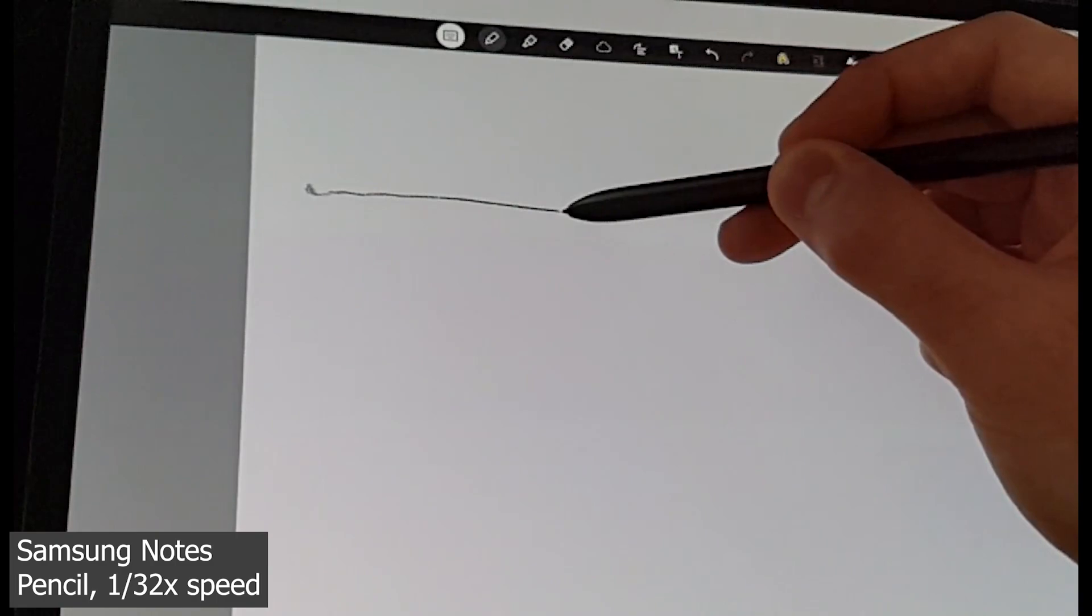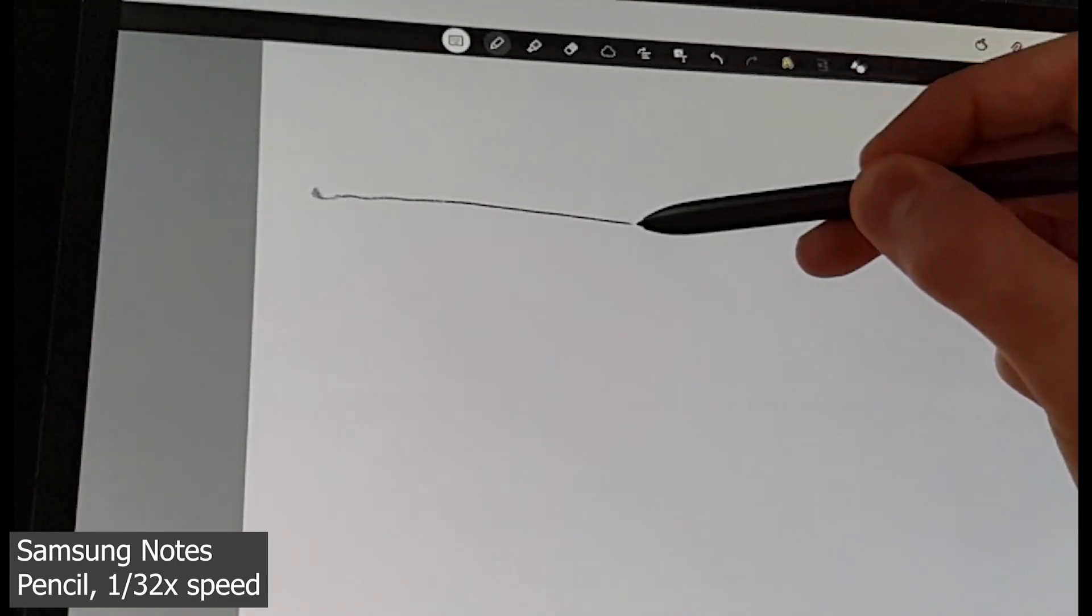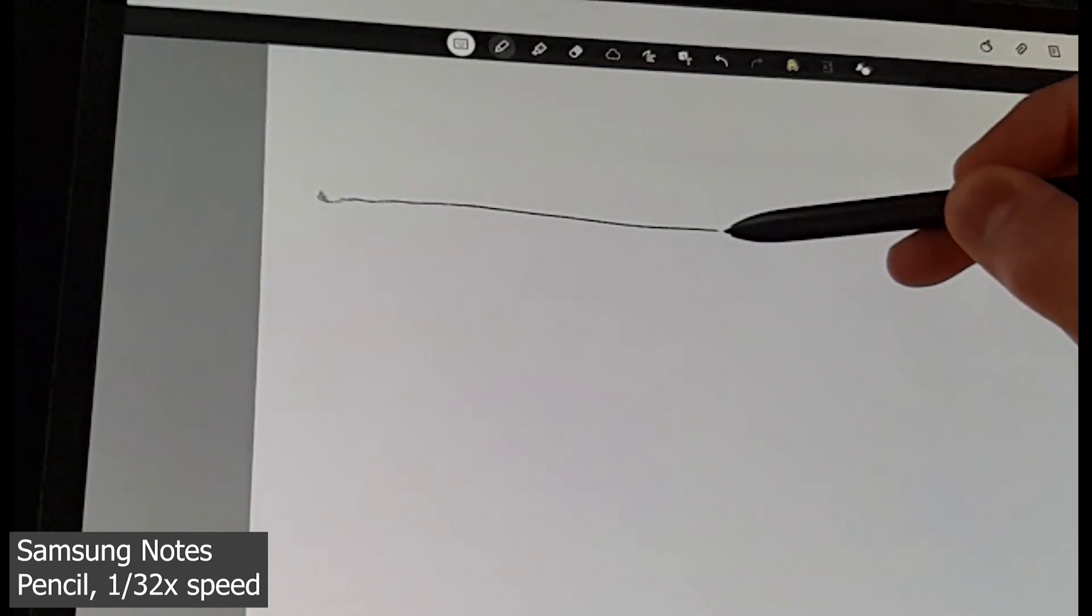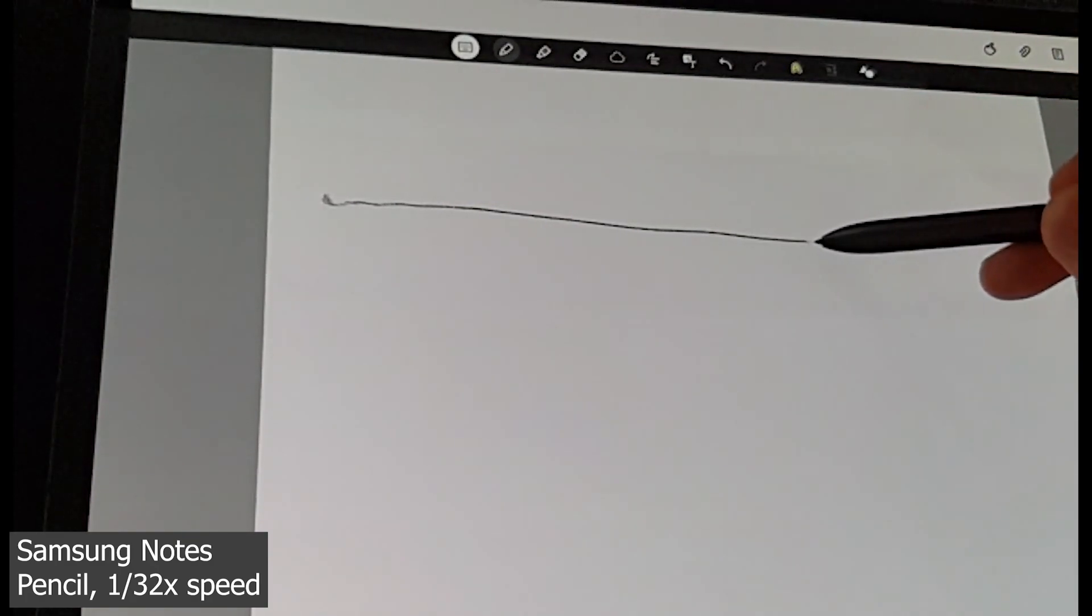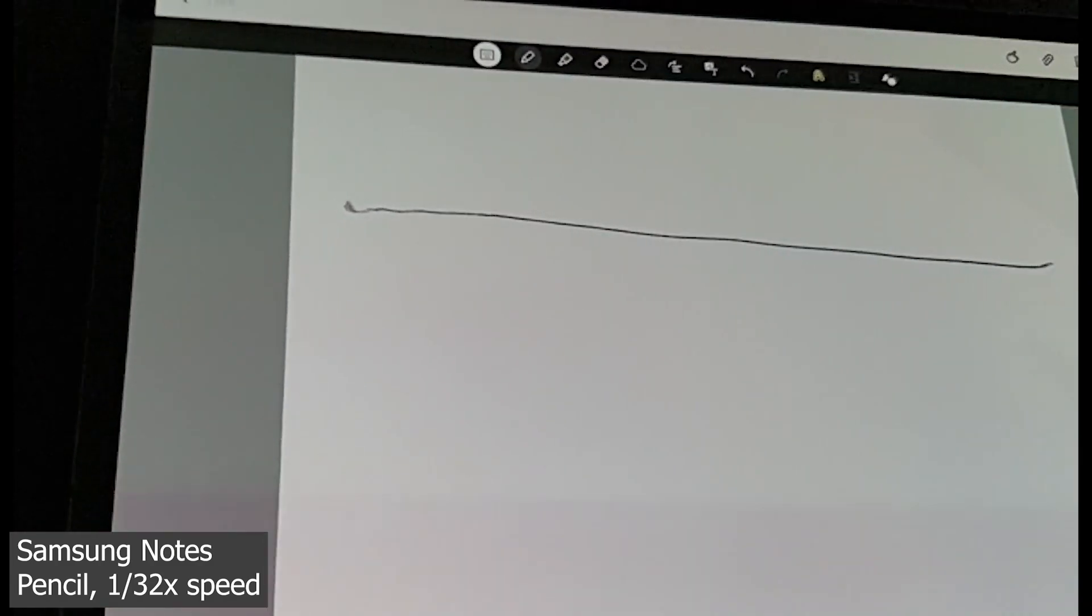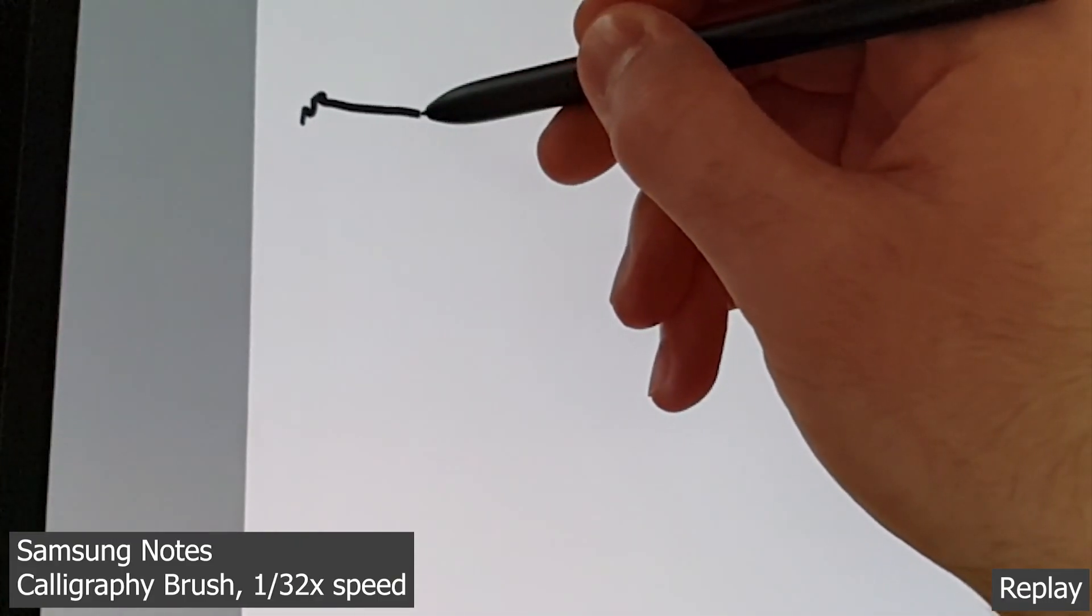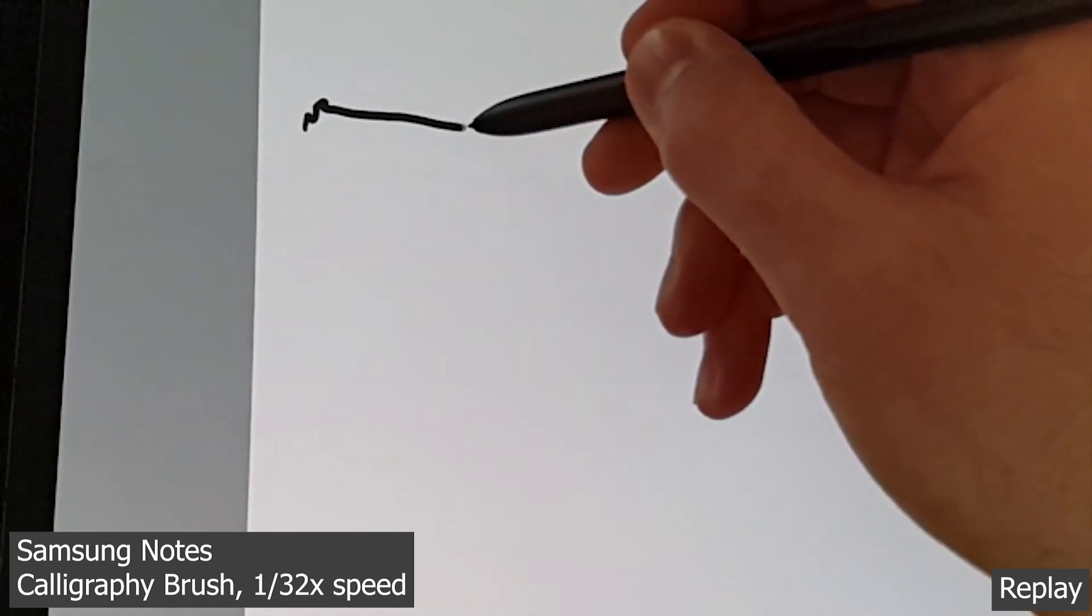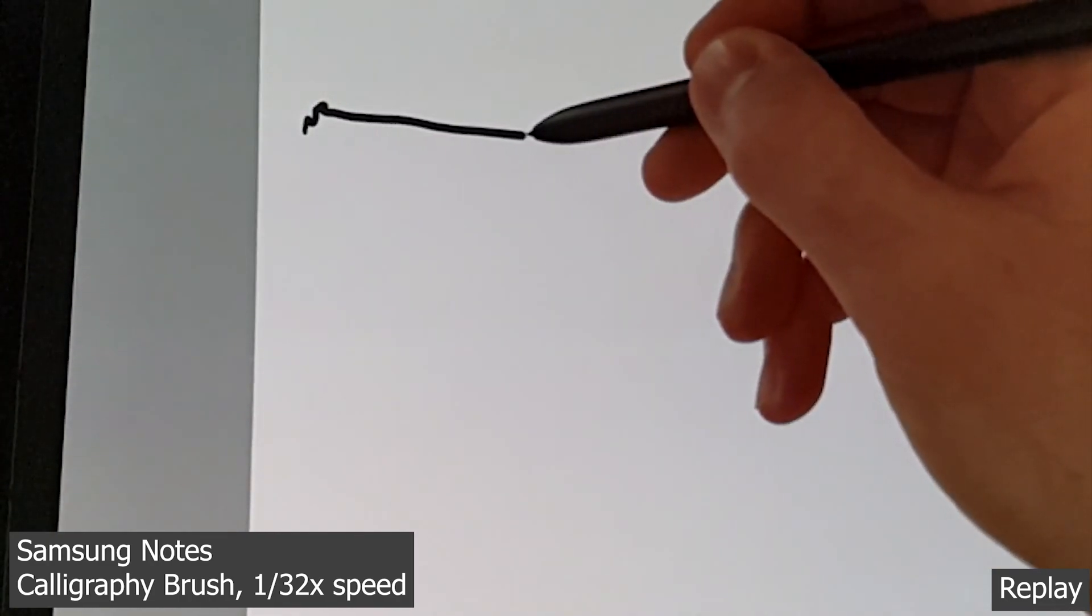You can see this really slowed down, and you've got to slow it down this much to see the gap, the lag, in Samsung Notes, because it performs really well. Although, interestingly, the pen tool seems to perform worse than all the others, but for instance, the pencil tool comes out really nicely.